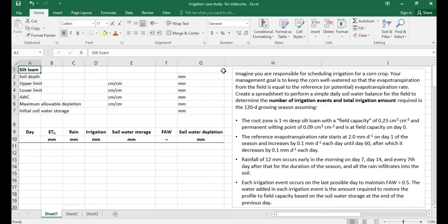We have not yet discussed the reference evapotranspiration rate in the textbook thus far — this idea is brought up in chapter 12. For now, just know the reference or potential evapotranspiration rate is the rate of evapotranspiration for a well-watered surface and vegetation under the prevailing atmospheric conditions. This means we're essentially assuming that both evaporation and transpiration are meeting the atmospheric demand.